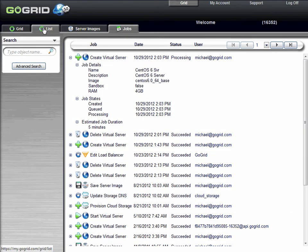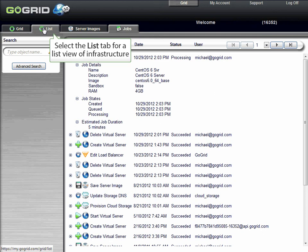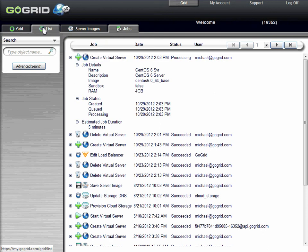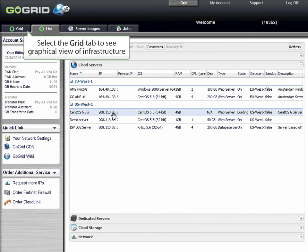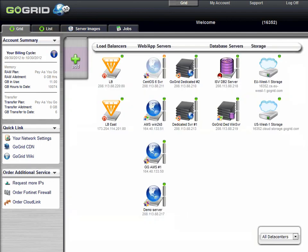Clicking on the list tab will take you to a different view of your infrastructure. Go back to the grid tab, and you'll notice the yellow light will turn green when the server is available.